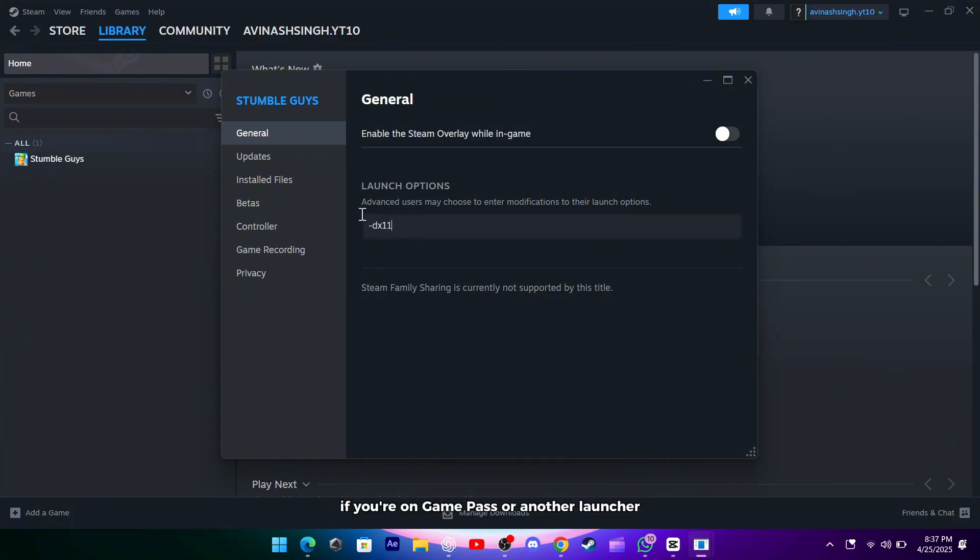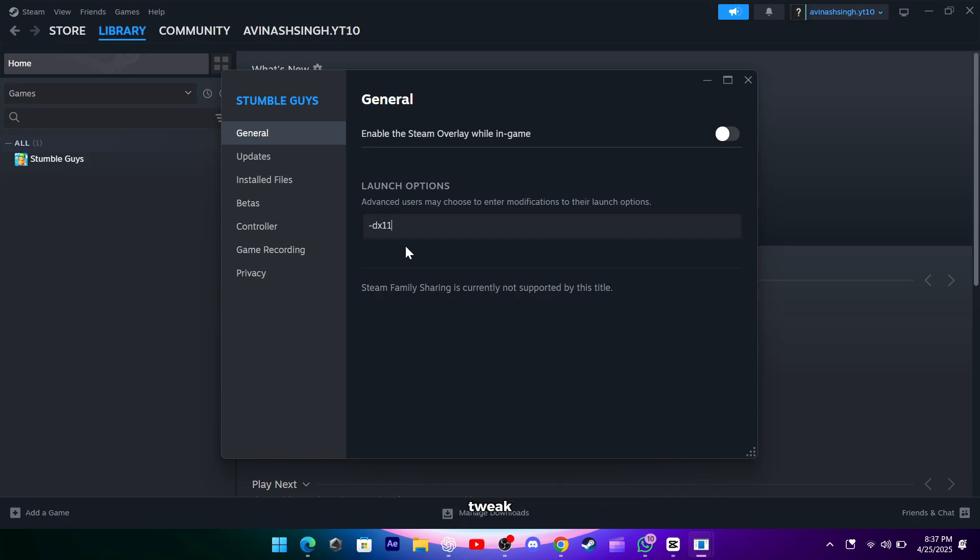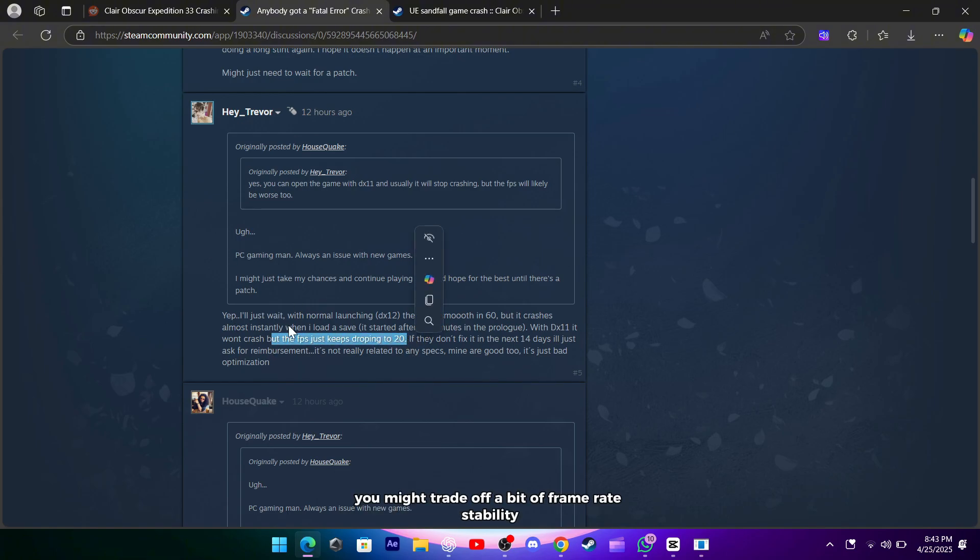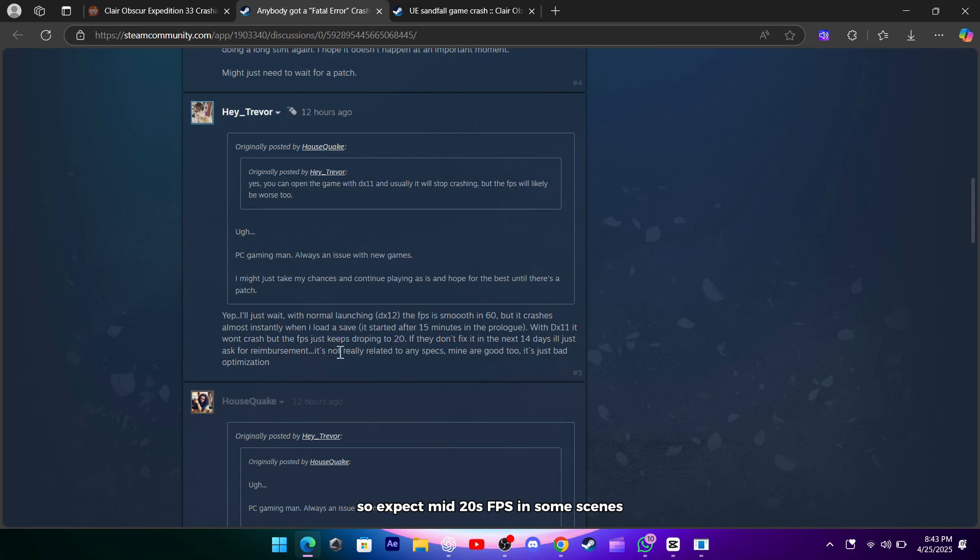If you're on Game Pass or another launcher, look for a similar launch parameter or config file tweak. What you'll notice is that the crashes almost disappear, though you might trade off a bit of frame rate stability, so expect mid-20s FPS in some scenes, but at least you'll stay in the game.